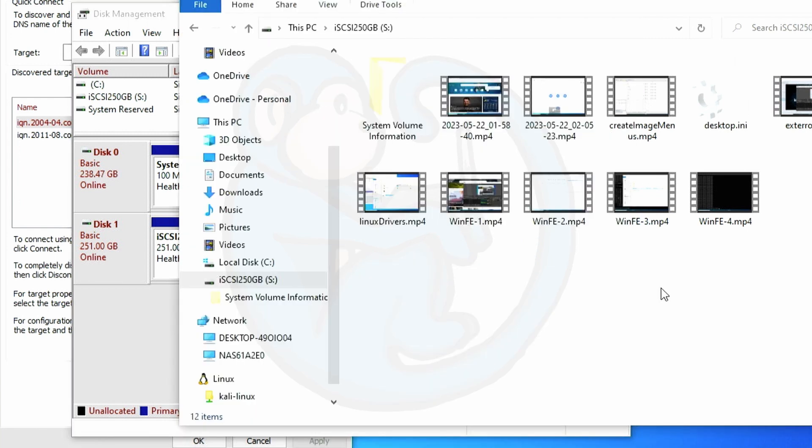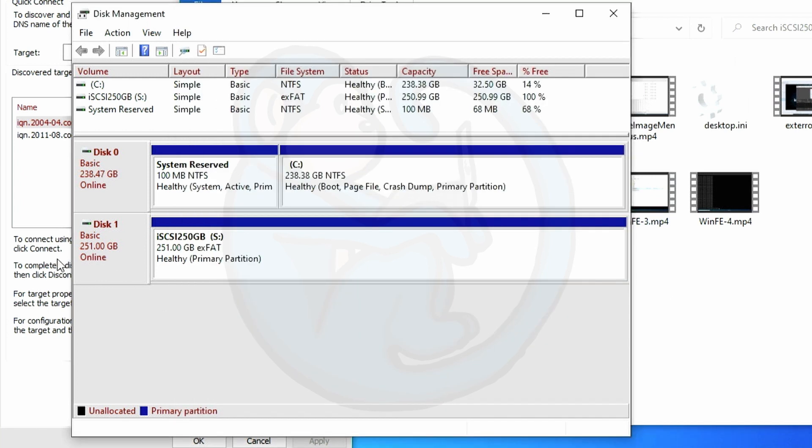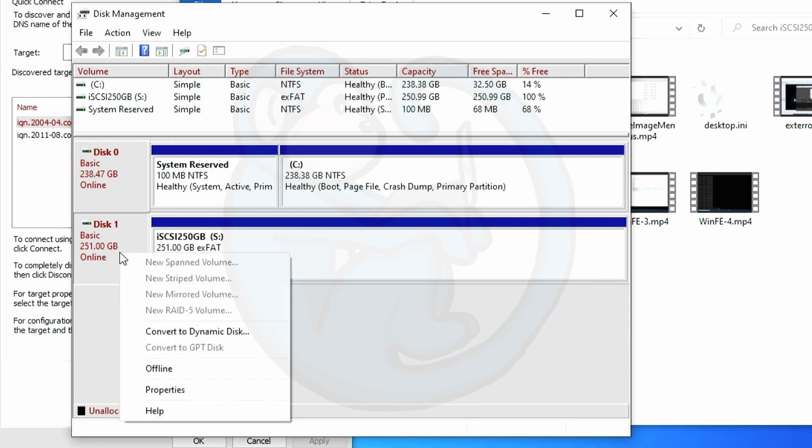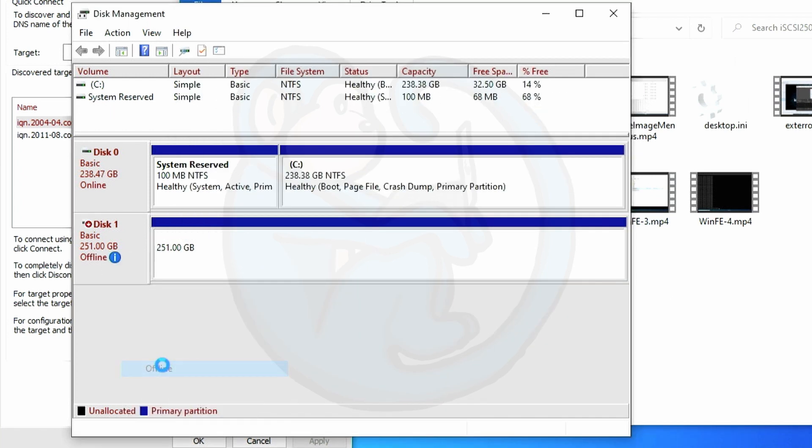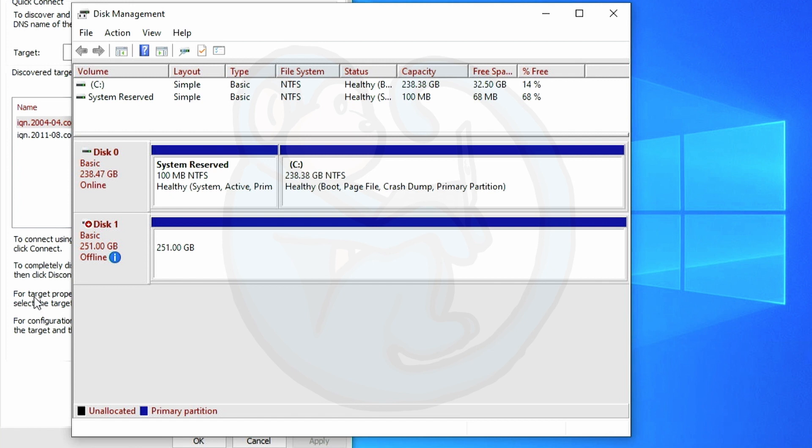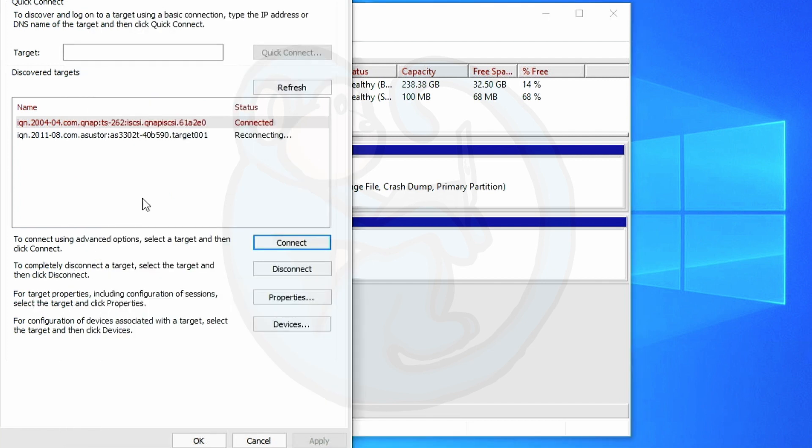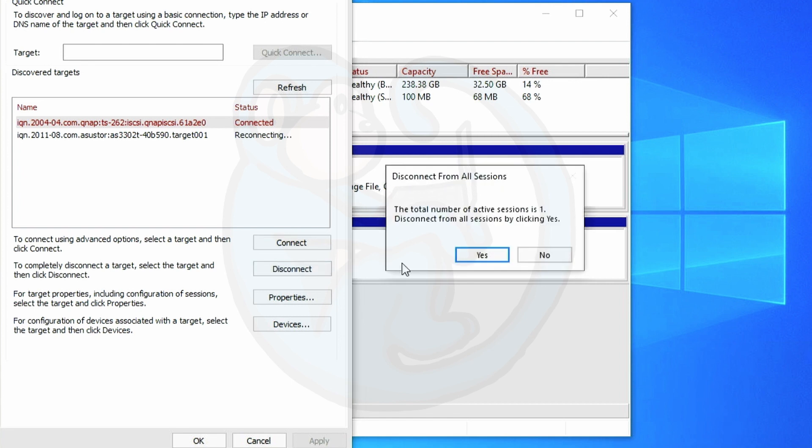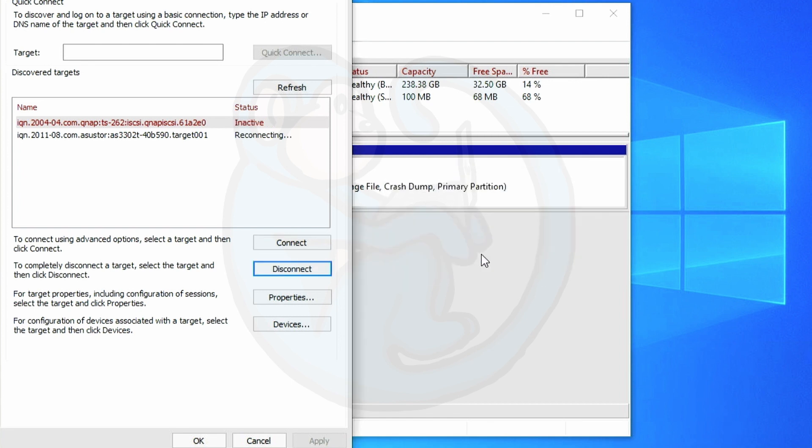And when I'm done with using that iSCSI volume I can go offline in the disk manager. And then click over to the iSCSI initiator and then select our NAS and then click disconnect.